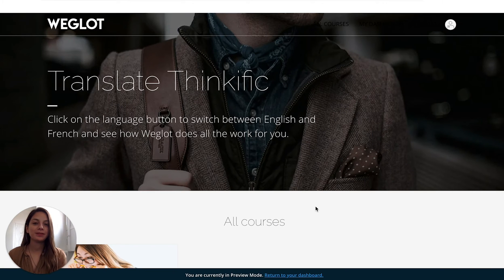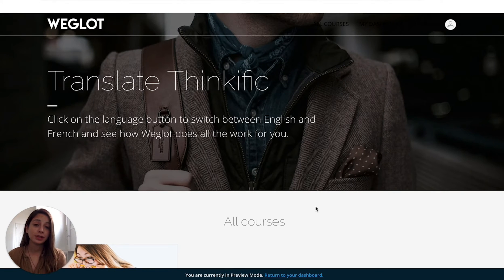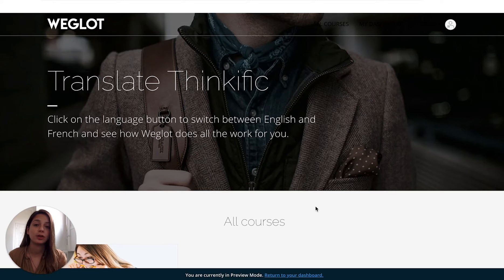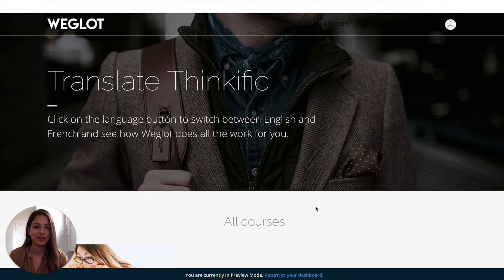Hello everyone, it's Merve from Weglot and today I'm going to show you how to integrate Weglot to your website. If you're using a CMS like WordPress, Shopify, etc., we have specific integration guides for those and I'll link them down below. But if you're using a headless CMS or you're not using a CMS at all and you're building a website from scratch in a development or design phase, then this general integration is for you. Let's start.